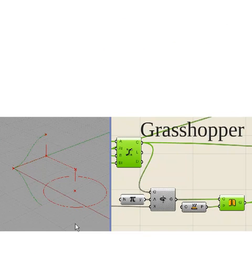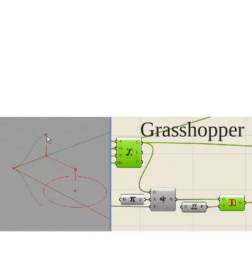What I did was create a Bezier curve, then mirror and rotate it. These two curves are then used for a sweep to generate the surface.